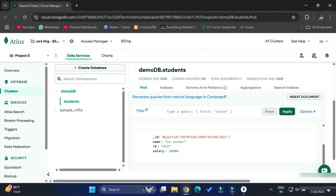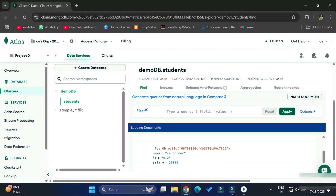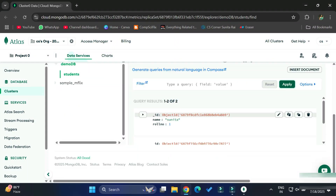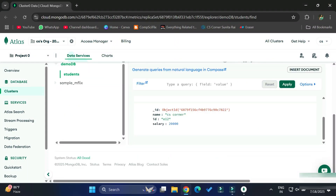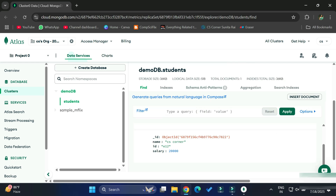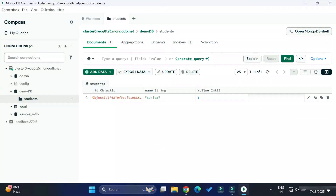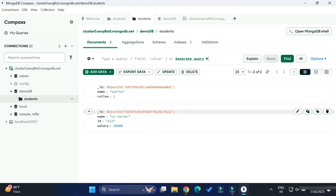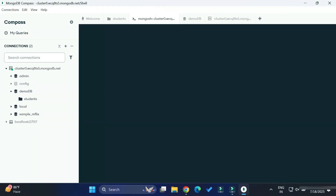Now let me take you to Compass again and check whether the document is actually added. We will just right-click and click 'Refresh', and you can see the document is shown. You can also connect to MongoDB Shell — at the top right you can see the MongoDB Shell button.